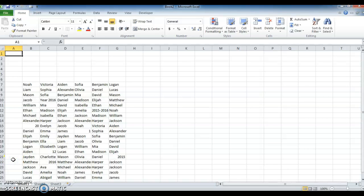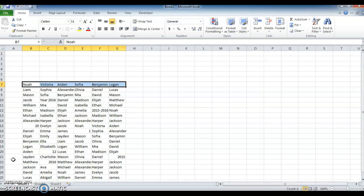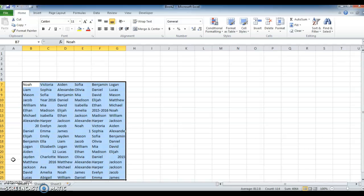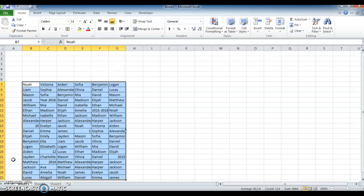Hi, hello friends, welcome to my channel. In this video we will see how to search data using a text box. Let's see with an example. Here I have some data — let's put a table to identify it.